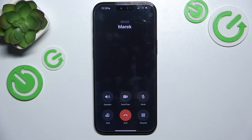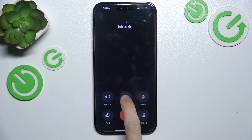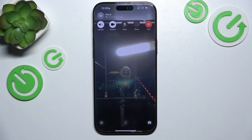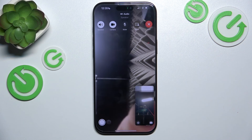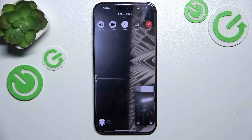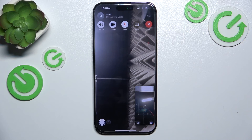I'm in a call now, and if I want to switch to FaceTime at any time I can just do it by clicking on FaceTime. Then it will send a request to that person to answer the FaceTime video. And when they accept, you can see that we are now in the FaceTime call.